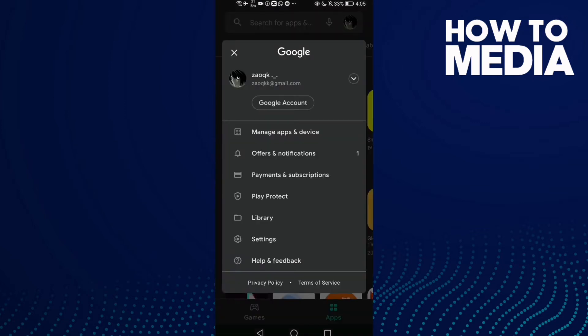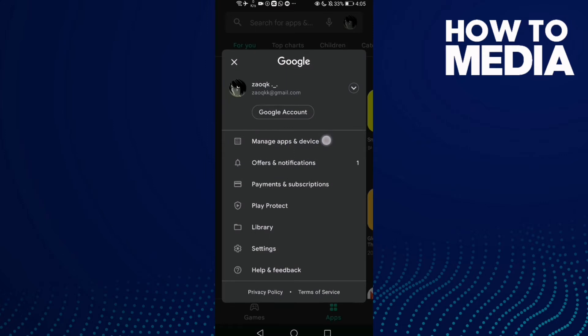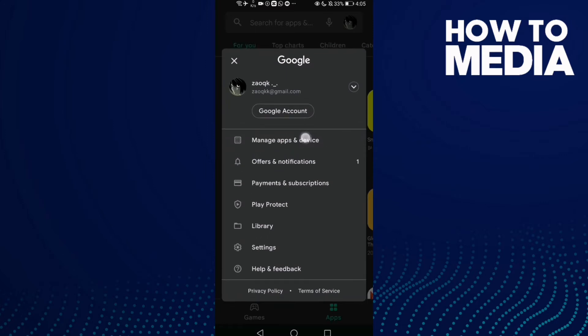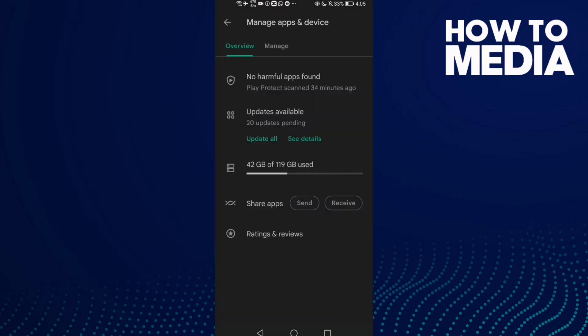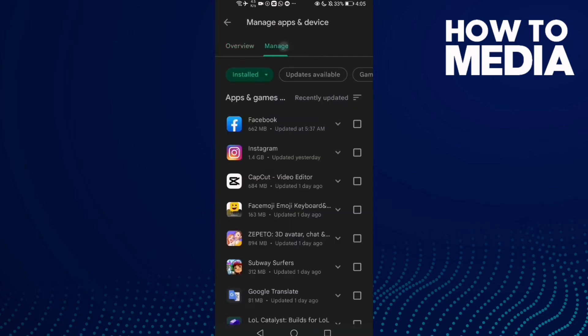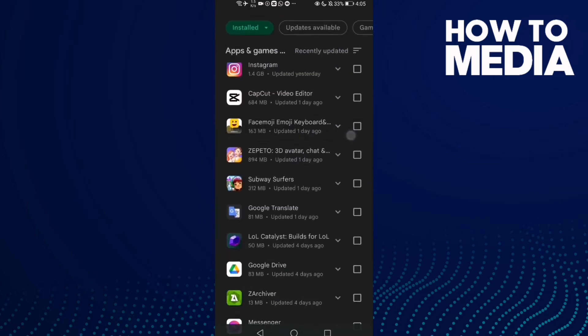Go to the settings and then click on manage applications and device. Now click here on manage.